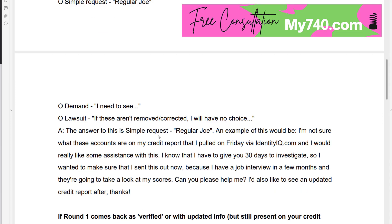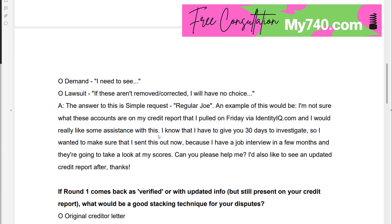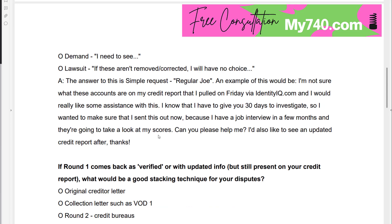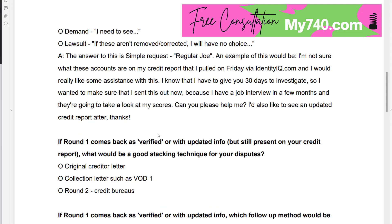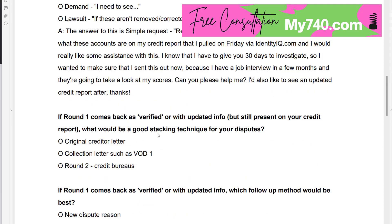Here's an example: 'I'm not sure what these accounts are on my credit report that I pulled on Friday via IdentityIQ.com and I'd like to get some assistance with this. I know I have to give you 30 days to investigate, so I wanted to send this out now because I have a job interview in a few months and they're going to look at my scores. Can you help me? I'd also like to see an updated credit report. Thanks.' There's nothing in there threatening to take them to court or citing section 609 — none of that stuff matters.